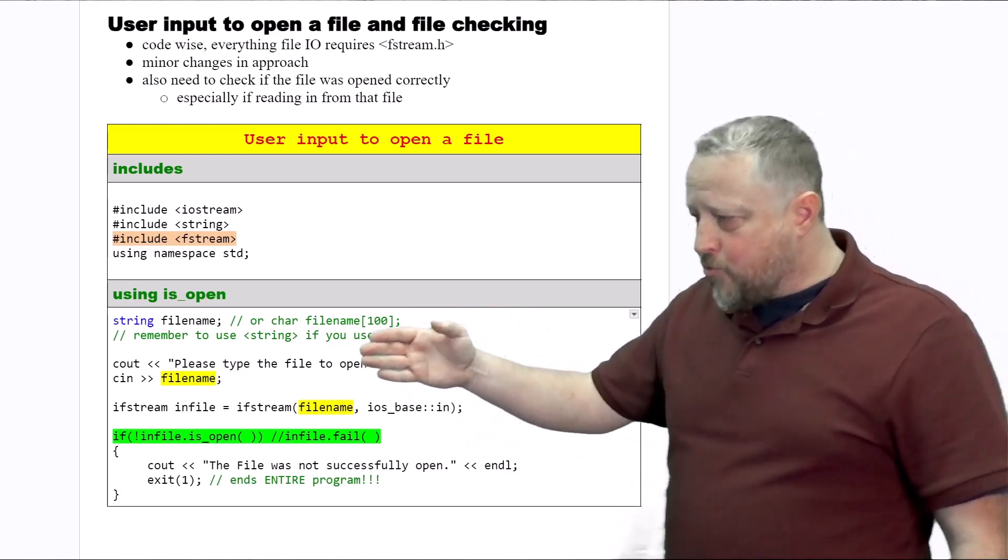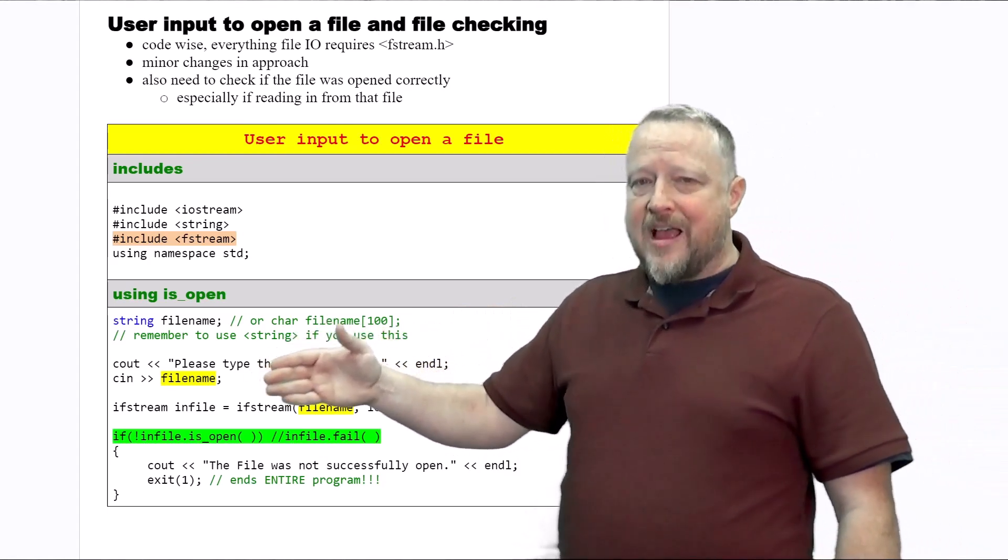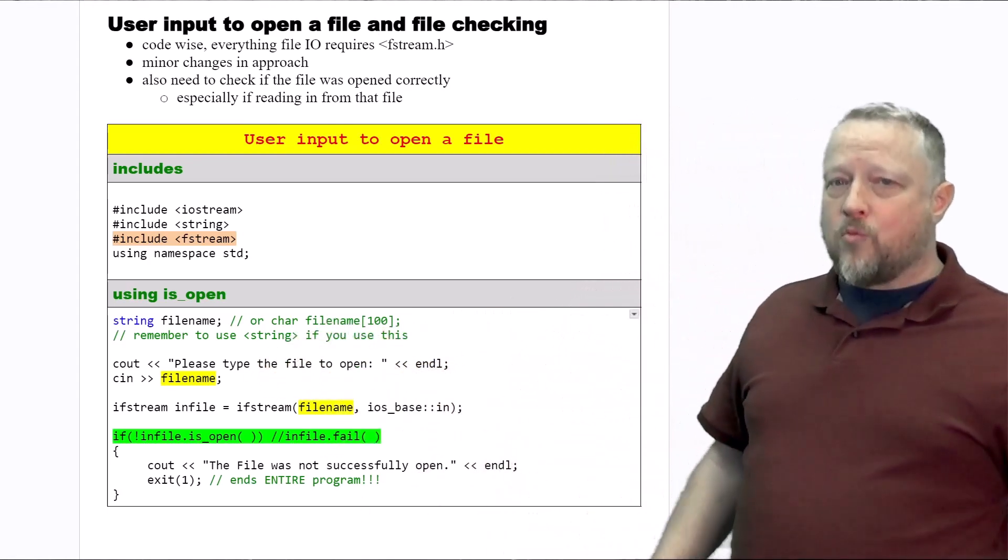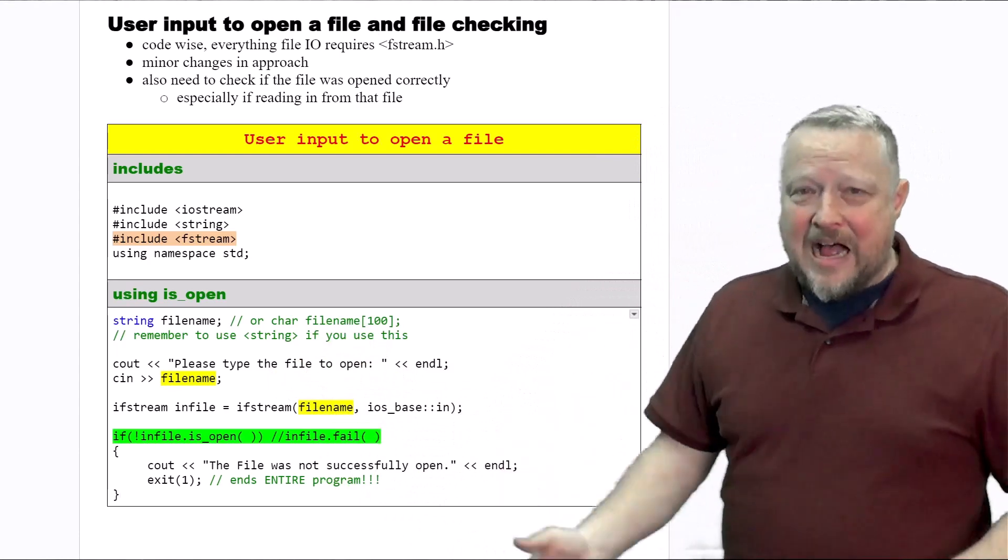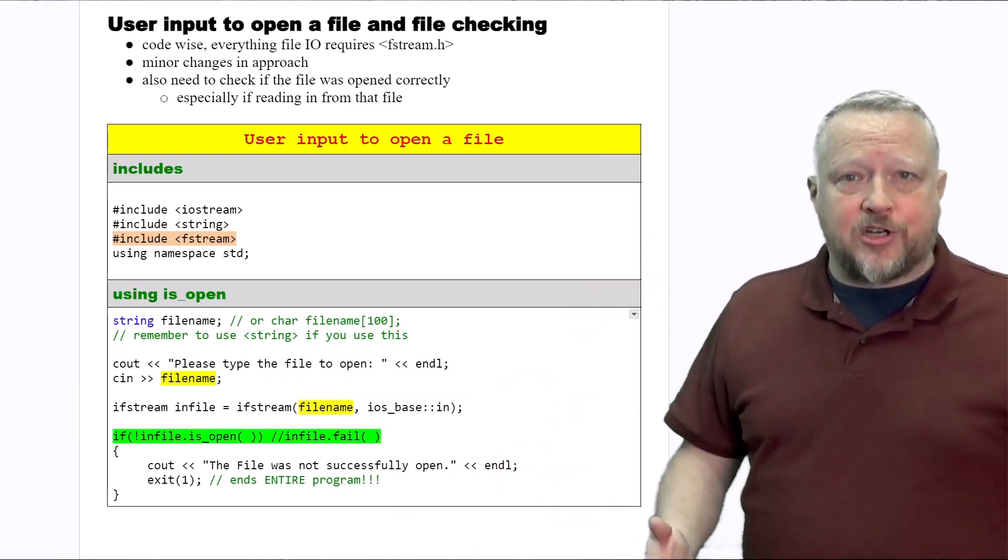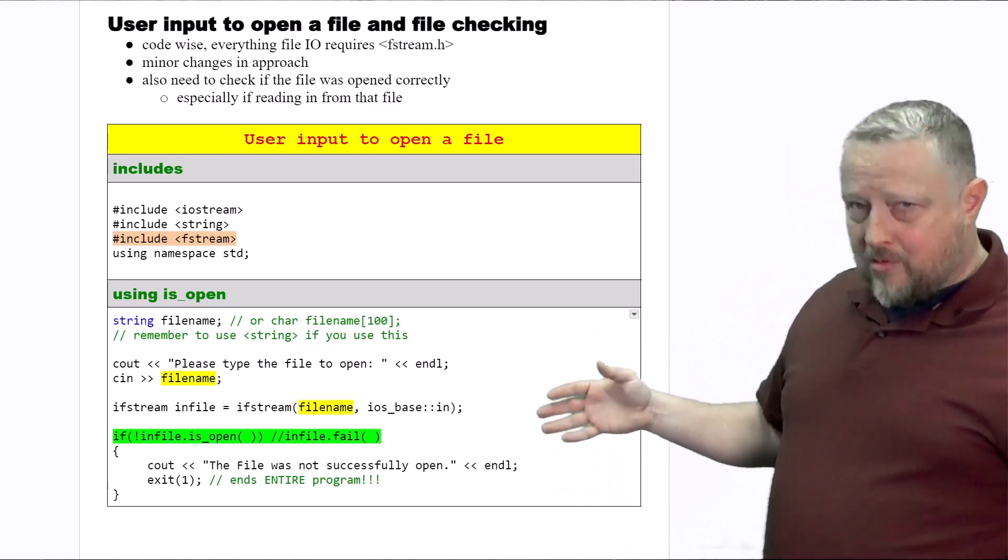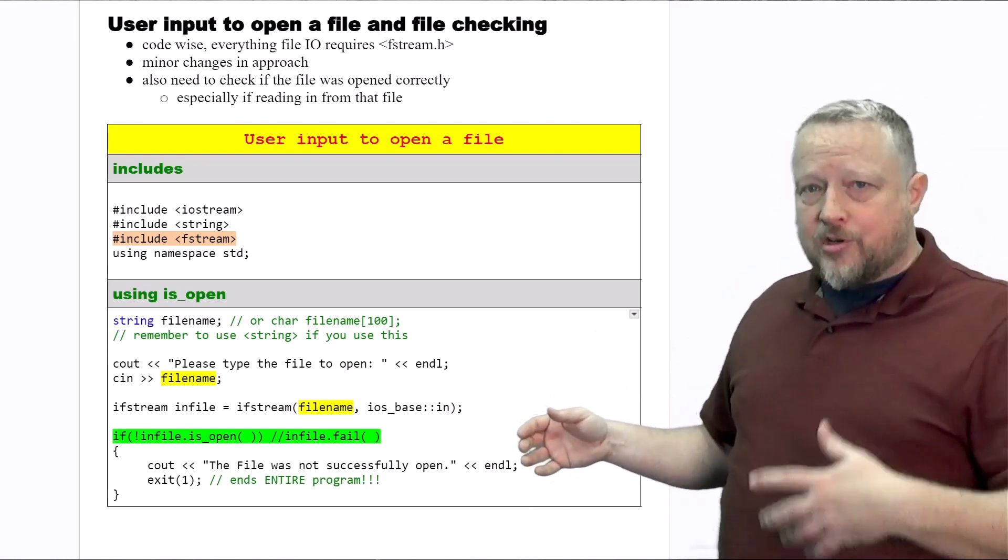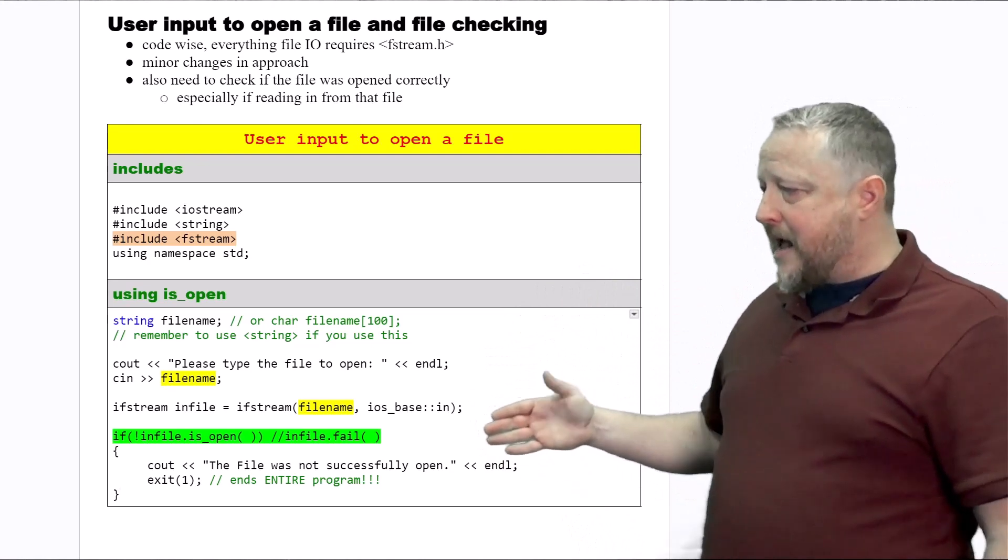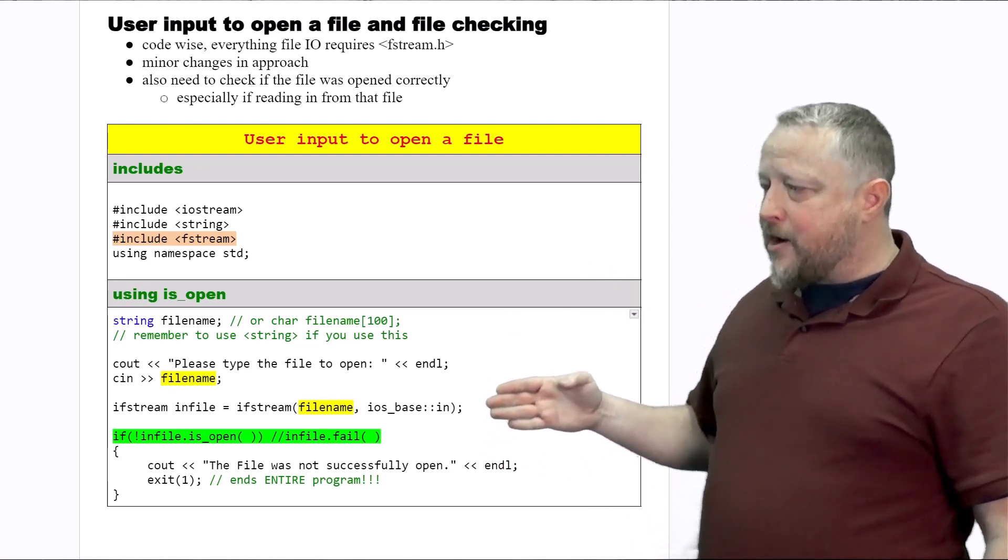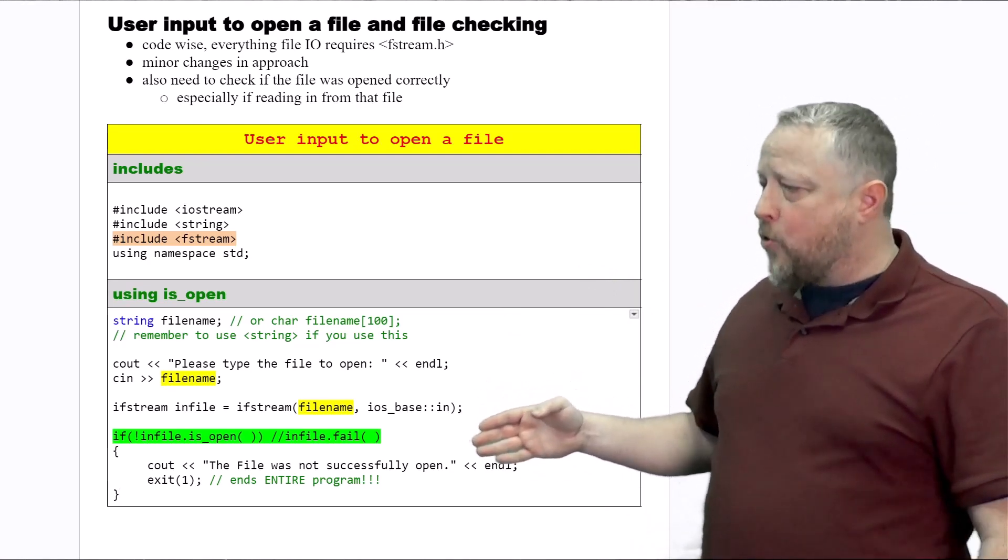Again, there really needs to be some validation that the file name had a dot in it. It's a format check more than anything else. So that might be a function that you would pass it on to. But pretending that you did that, we then go ahead and try to open up that file, which you've seen before.